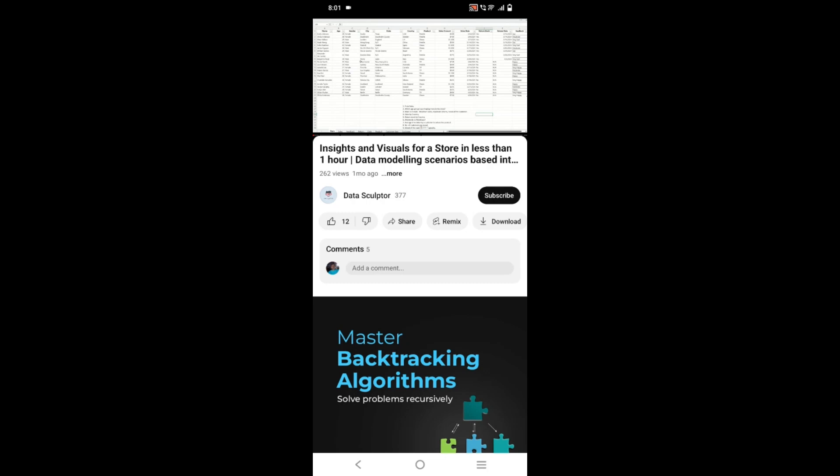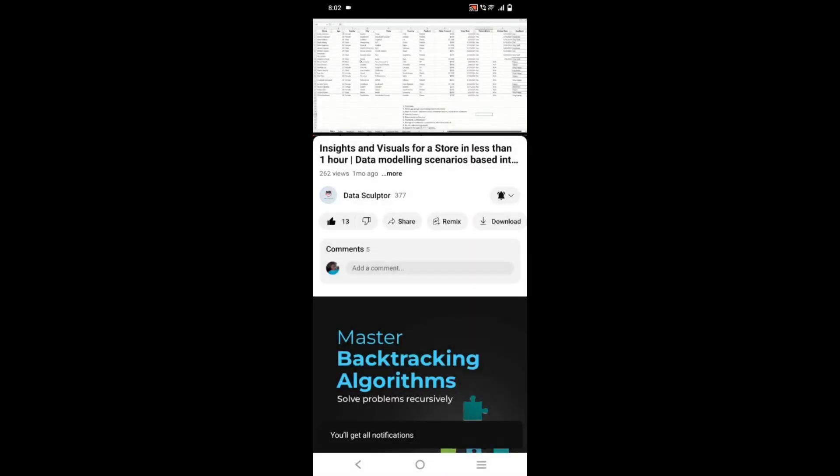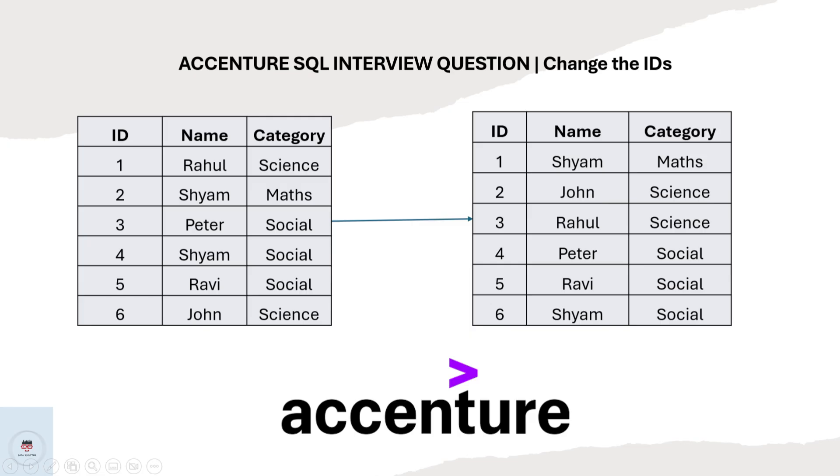If you like my content, please like and click on the subscribe button. Click on the drop down and select all to see regular updates.